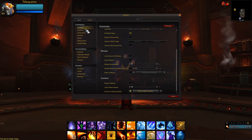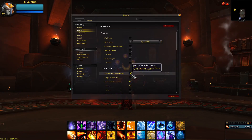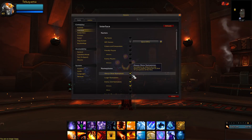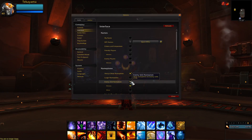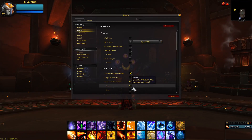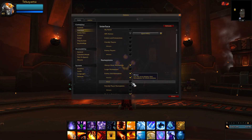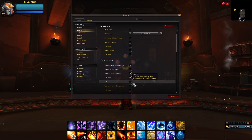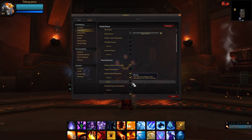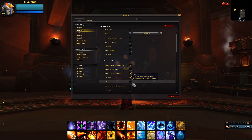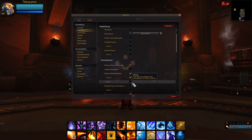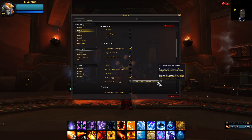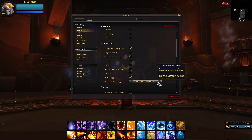Now on the left, click on Interface, and under Nameplates, enable Always Show Nameplates, Enemy Unit Nameplates, Minions, and Disable Minor Nameplates. The BetterBlizz Plates add-on will help us show specific minor nameplates, but you don't need all of them to be shown. Then make sure that the Nameplate Motion Type is set to Overlapping Nameplates.